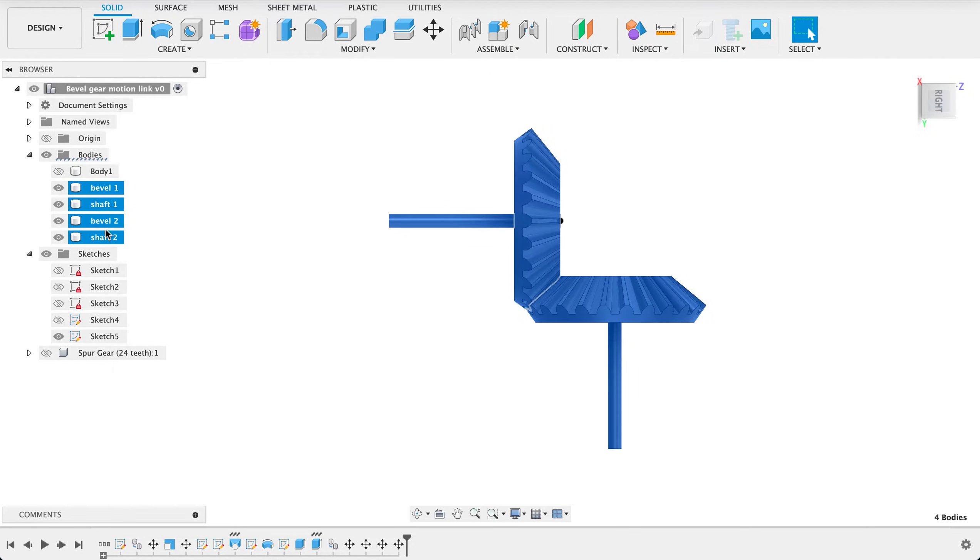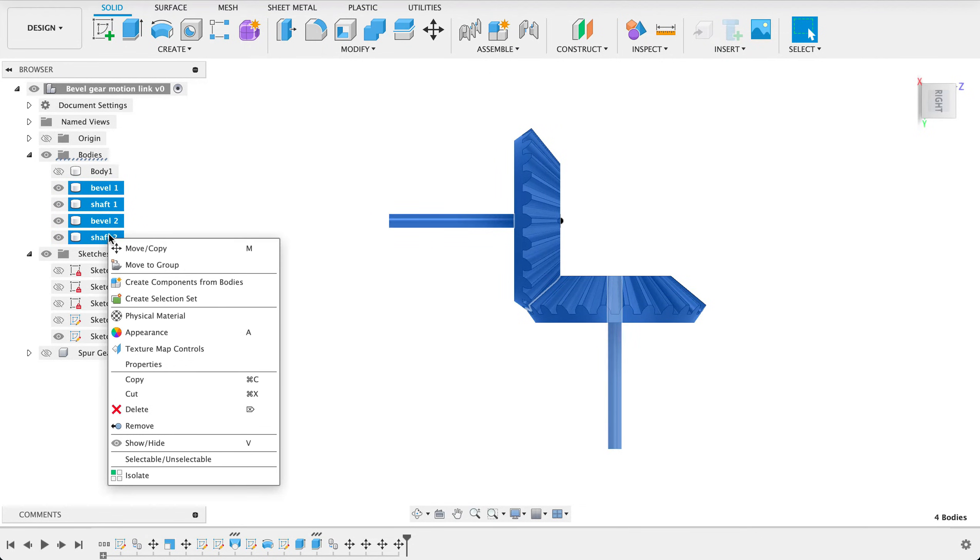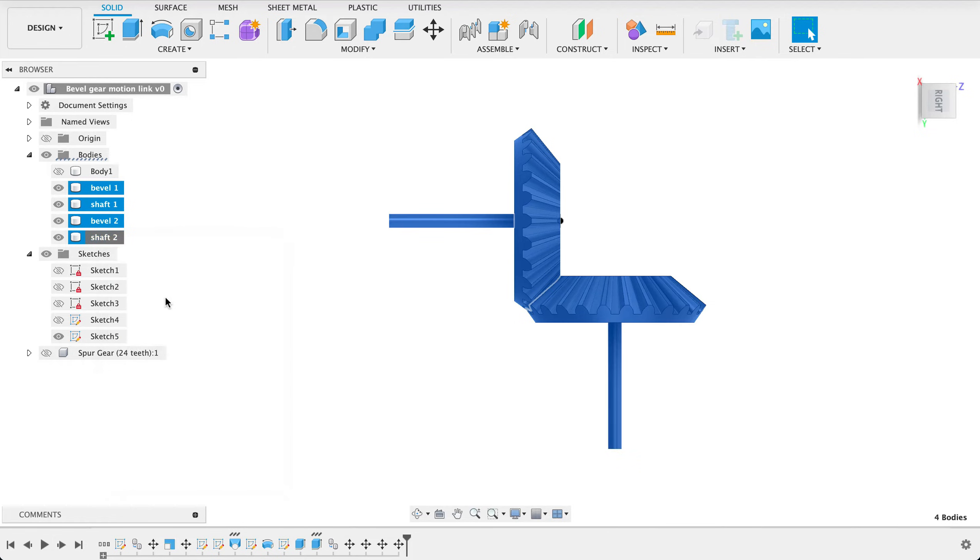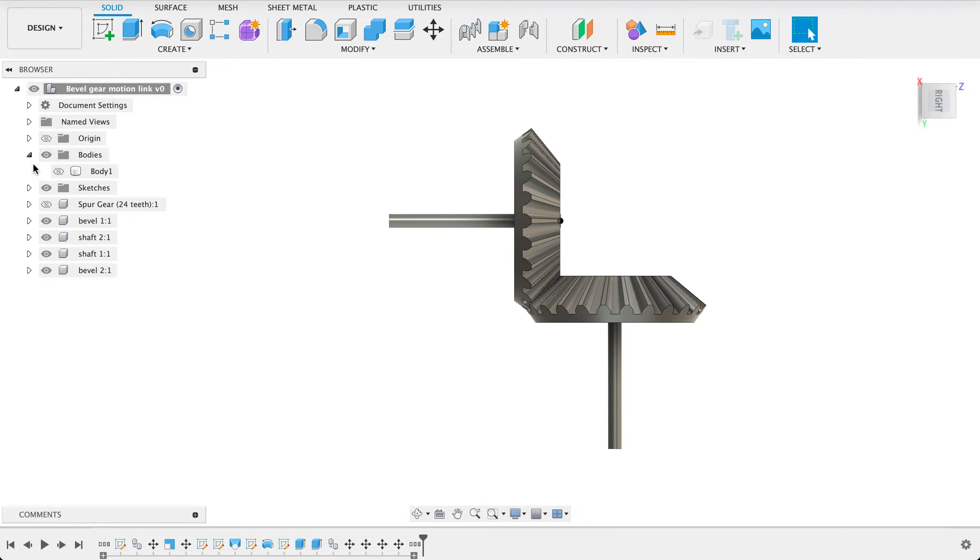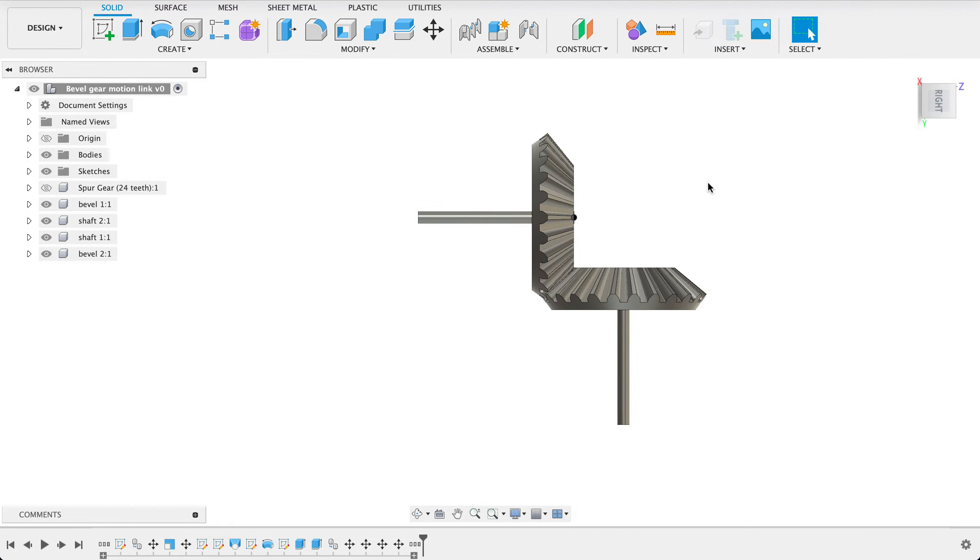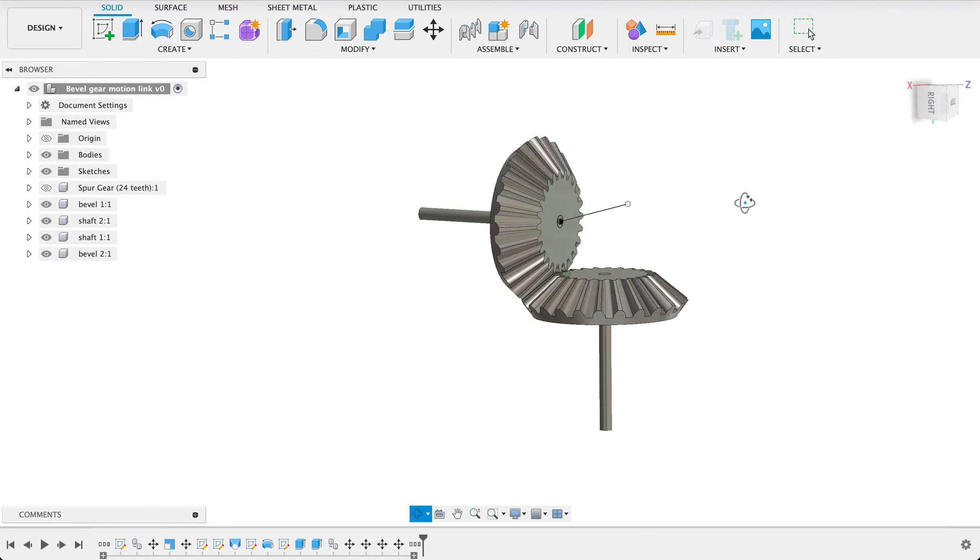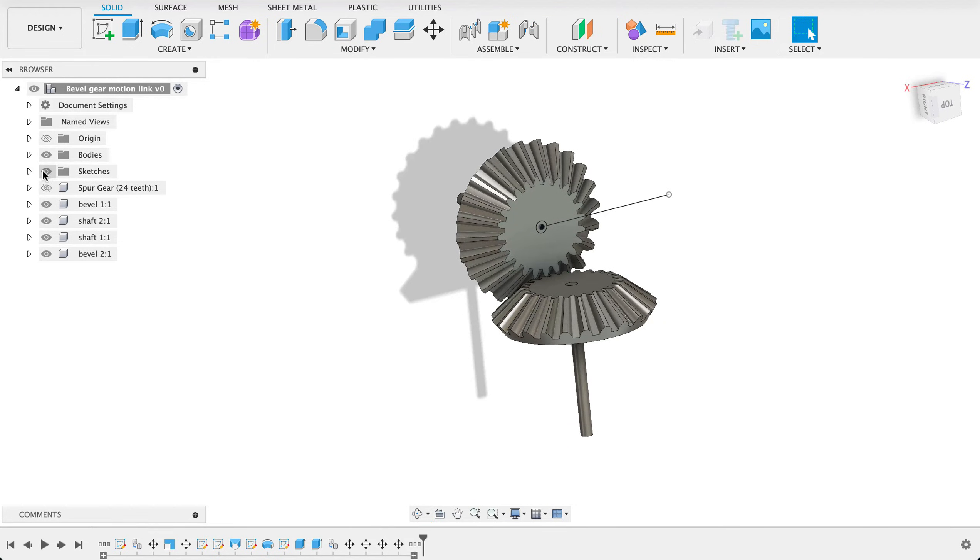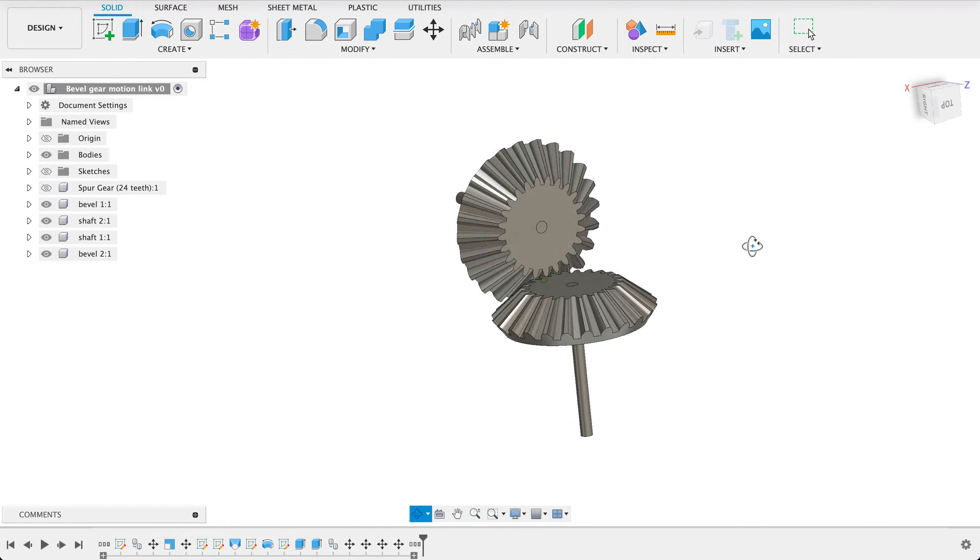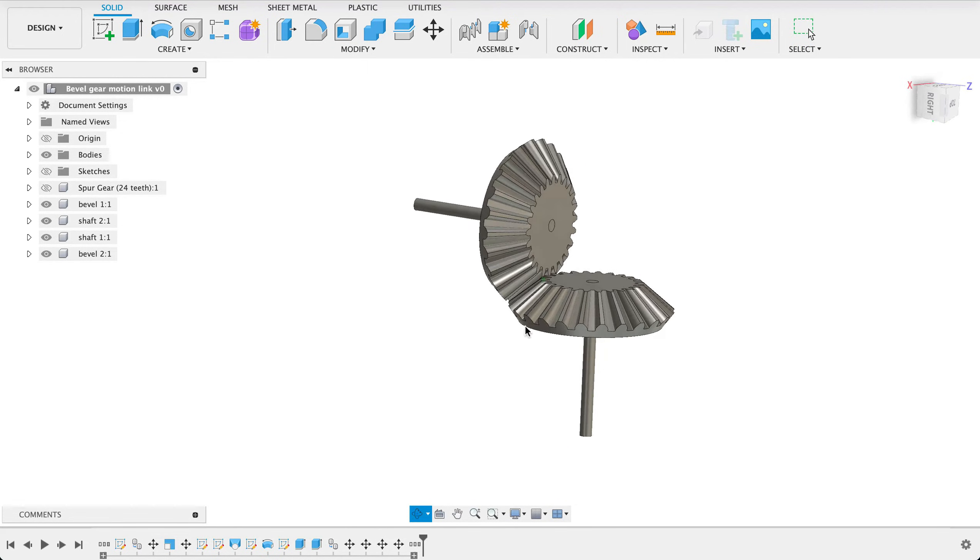Now we're going to select all of them so I just click the top one held down shift then click the bottom and when I say create components from bodies so now we've got our components over there the reason you create a component is because you can't create joints between bodies they have to be components and I'm going to turn off the sketches there so we didn't see any of those lines.